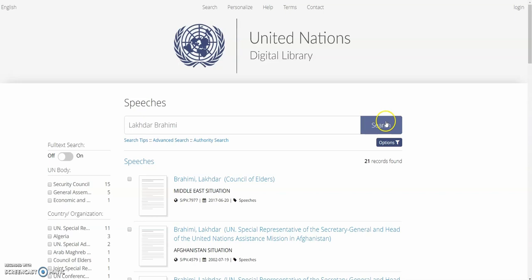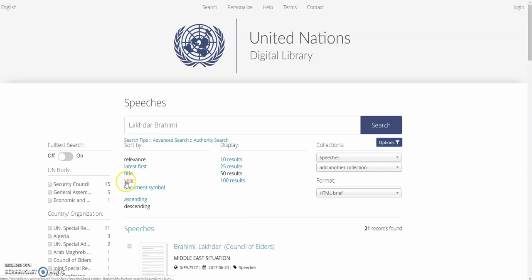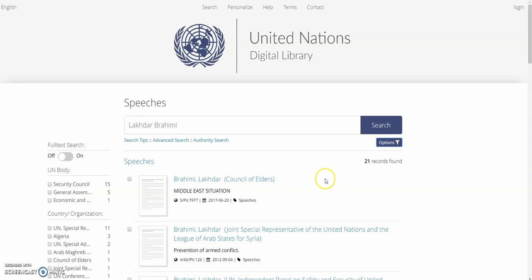From here, we'll sort by date, so we'll go ahead and click year. We'll also make sure that descending has been selected. This will give us the most recent speeches made by Mr. Brahimi.